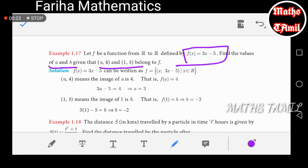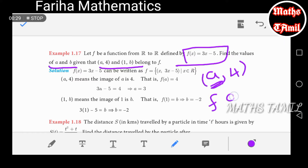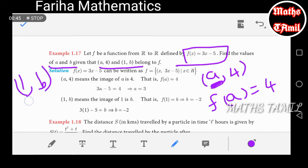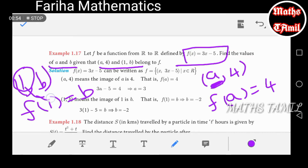For point (a, 4): f of a equals 4. For point (1, b): f of 1 equals b. Using f(x) = 3x minus 5, we get 3a minus 5 equals 4, so 3a equals 9, meaning a equals 3.